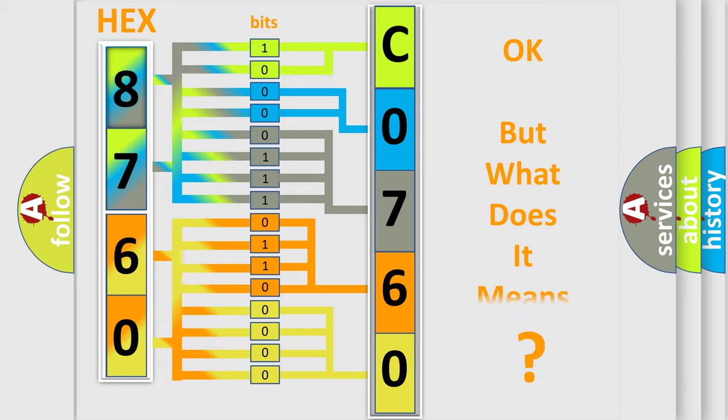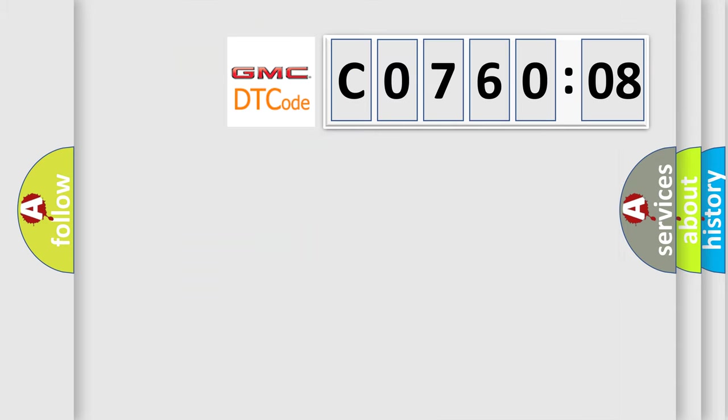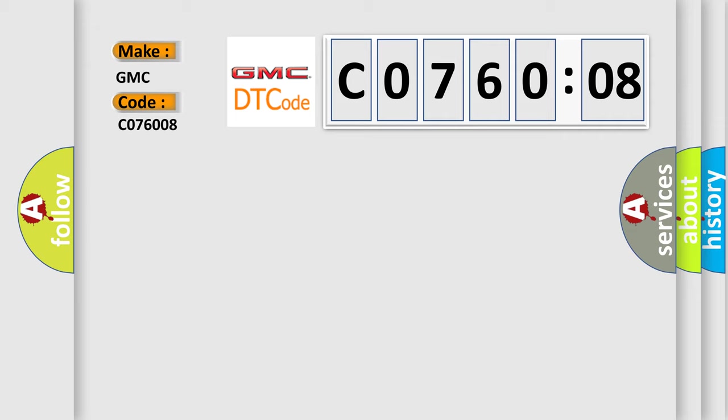The number itself does not make sense to us if we cannot assign information about what it actually expresses. So, what does the diagnostic trouble code C076008 interpret for GMC car manufacturers?